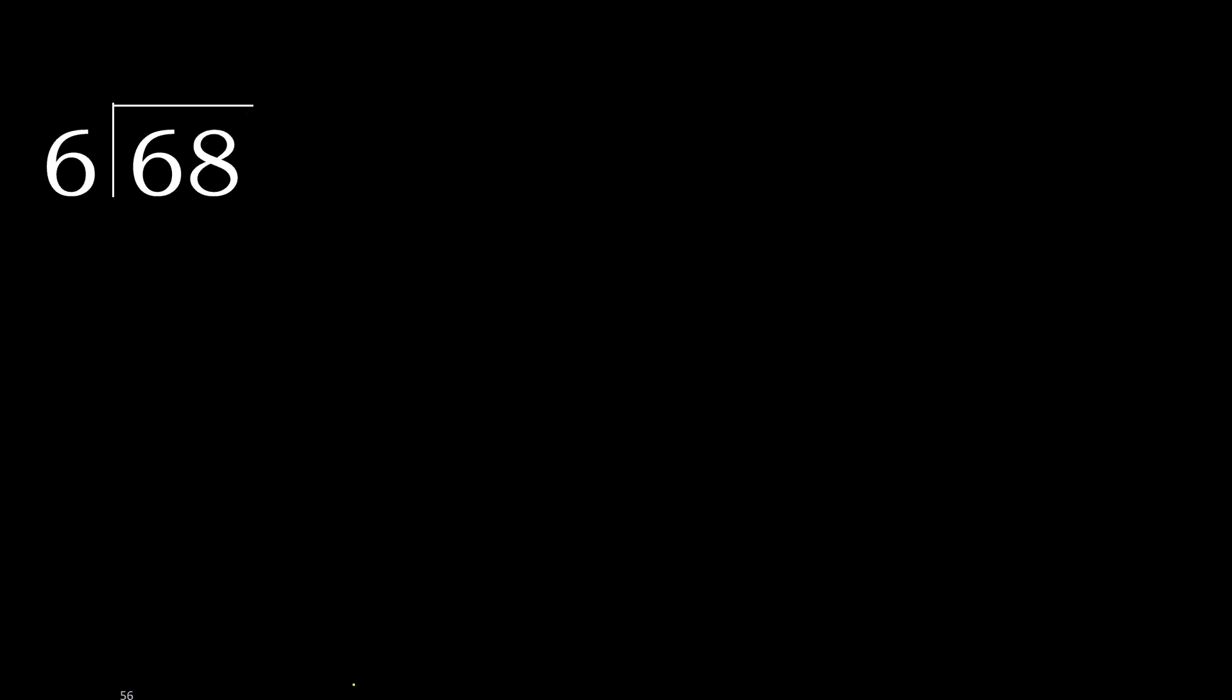68 divided by 6. Here 6 is not less, therefore with 6.